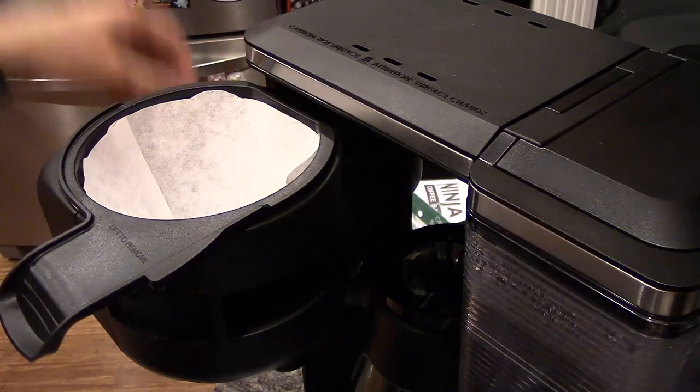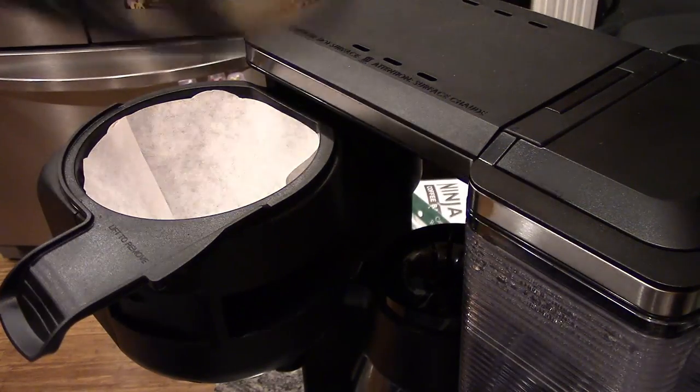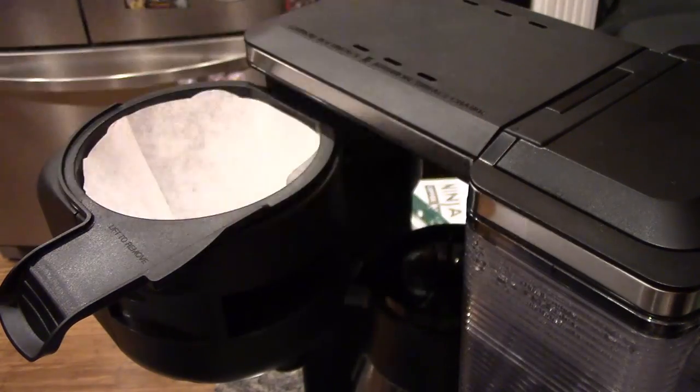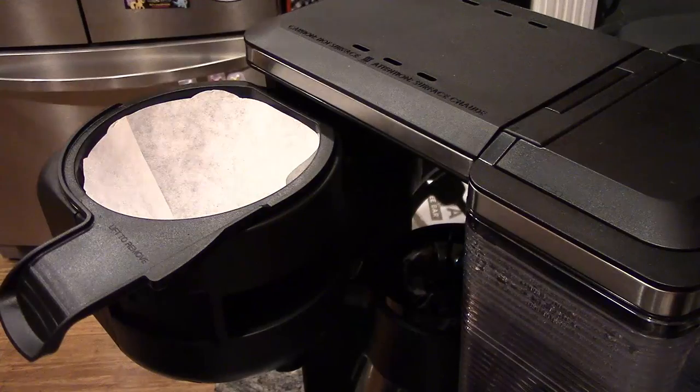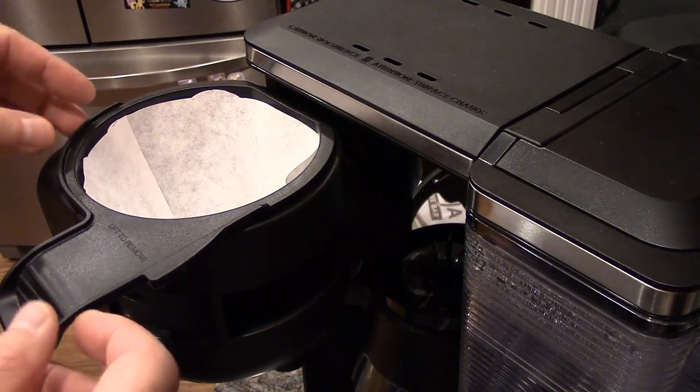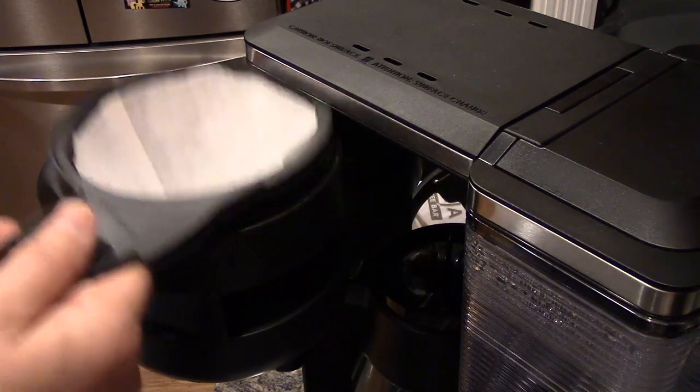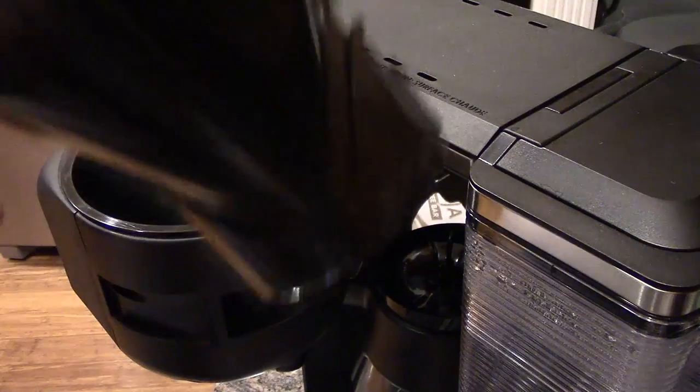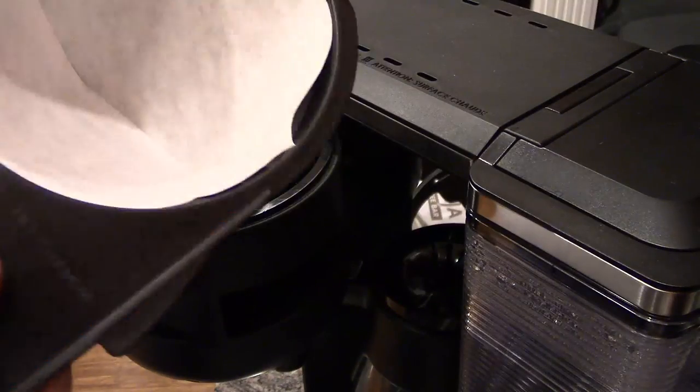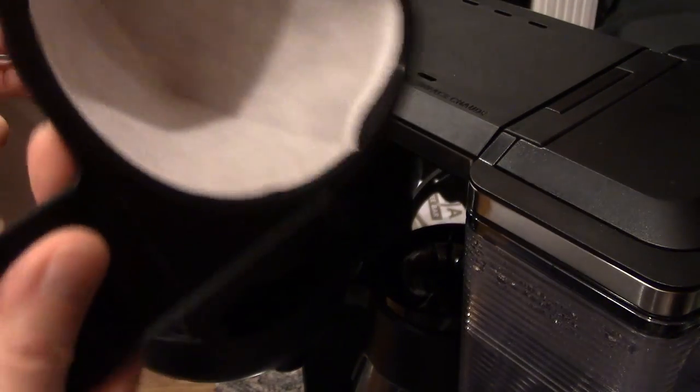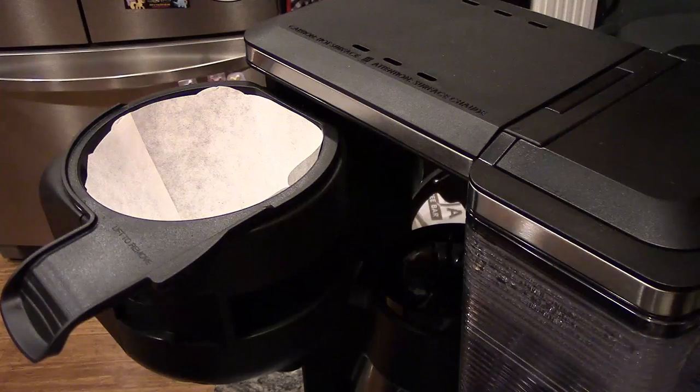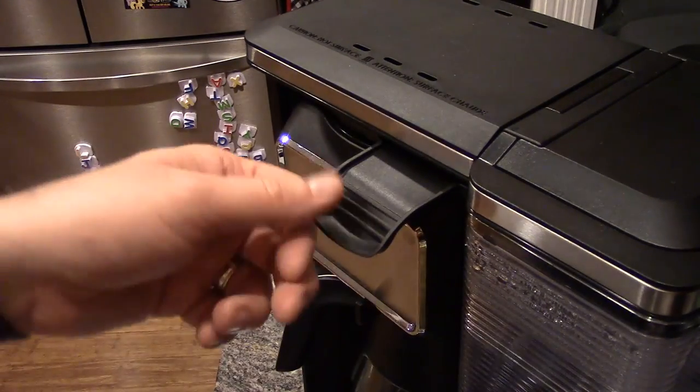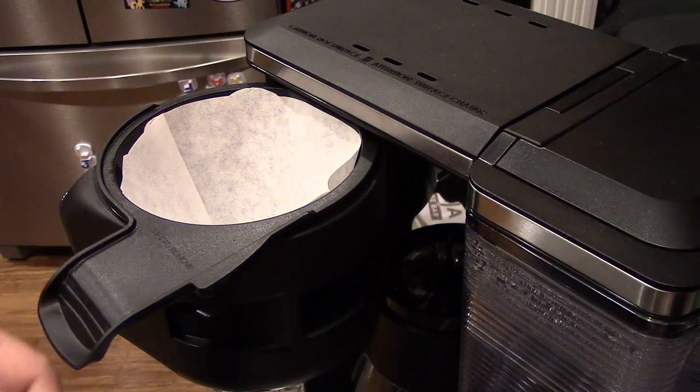When your coffee is done brewing, you can lift out this whole basket and take it over to your trash can and dump it. The whole thing will come out, so it's really easy to clean that way. That is how you use a paper filter.